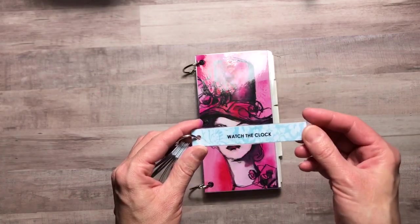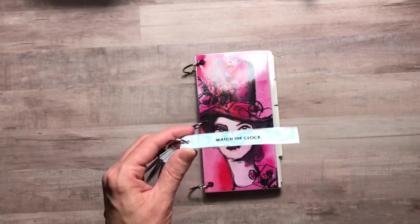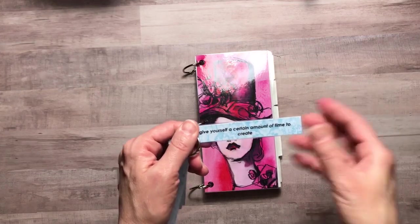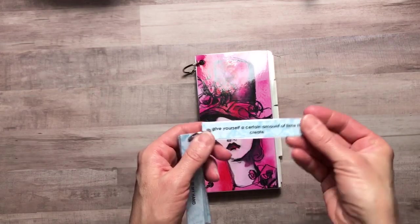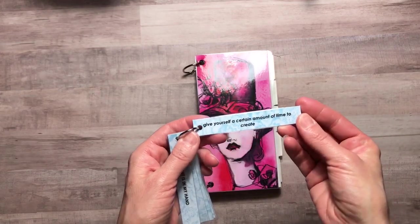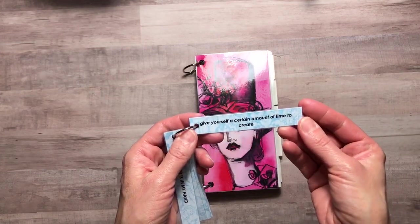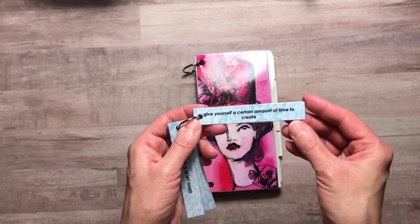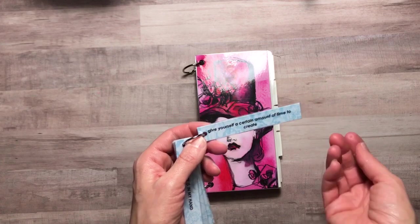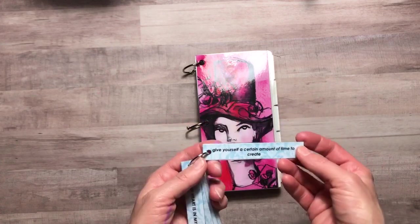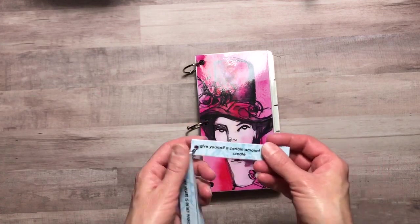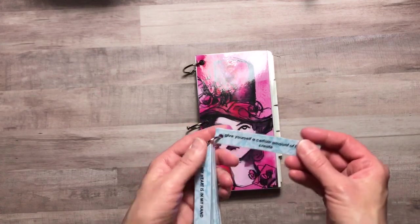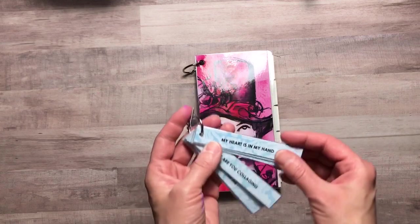Here's one that says watch the clock. If you turn it over it'll actually tell you a little bit more about that prompt. It says give yourself a certain amount of time to create. Let's say you set 15 minutes on your clock. See what you can create within that time frame.